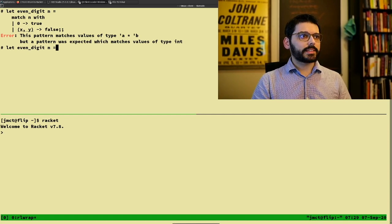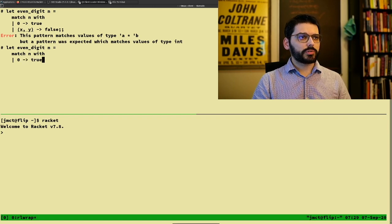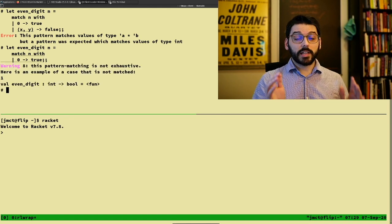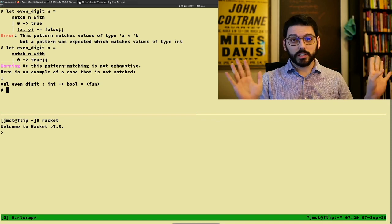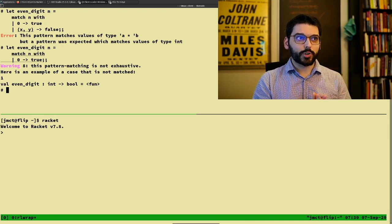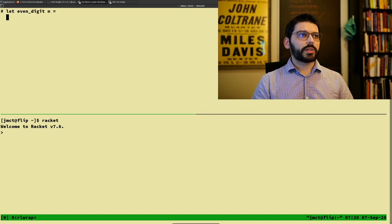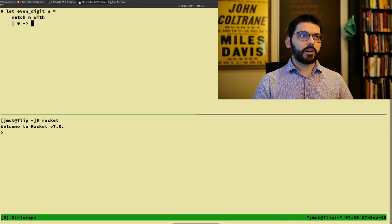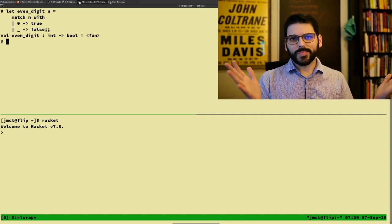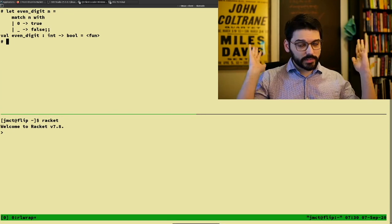OCaml also uses types to determine whether patterns are exhaustive. If we define even_digit and only match on zero, OCaml gives a warning saying you're not covering all cases, and helpfully gives an example — the integer one would not be matched. OCaml gives us the wildcard underscore: if we add a catch-all case returning false, it no longer complains about being non-exhaustive. It can't know it's logically wrong, but it won't warn about missing cases.